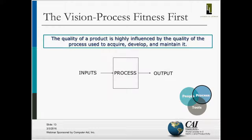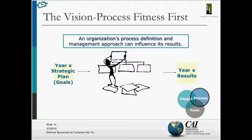Back to Deming: the quality of a product is highly influenced by the quality of the process used to develop and maintain it. We believe the formula for success starts with process. The organization's process definition and management approach can really influence its results — we start with goals and end up with results, but our processes can either hinder or enable us to meet those goals. We have to look hard at whether the processes we're focused on are really accomplishing that.